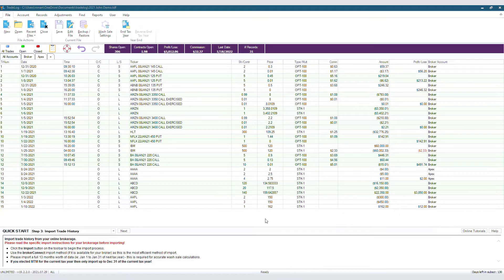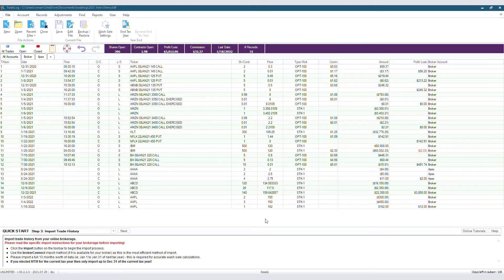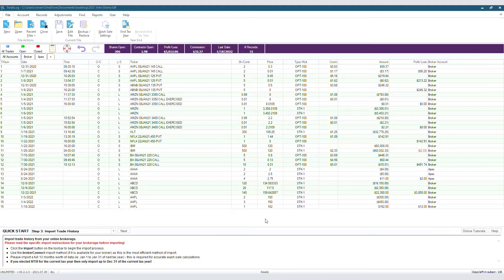Before we start, it is important to know that this step must be done before you file your taxes. Your data must be verified to ensure what you are reporting to the IRS is correct. The resulting report is for your records and is not sent to the IRS. It is only for the purpose of helping ensure that TradeLog's data is accurate.